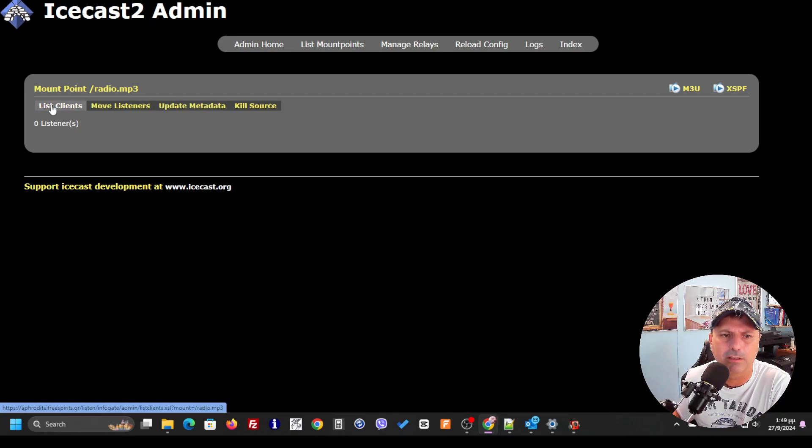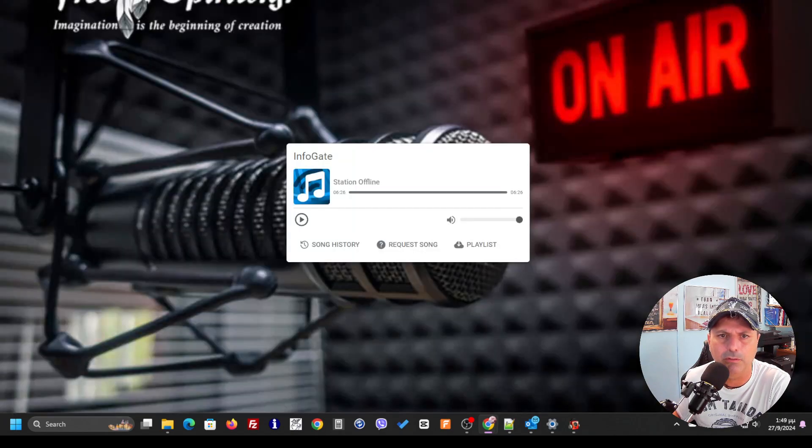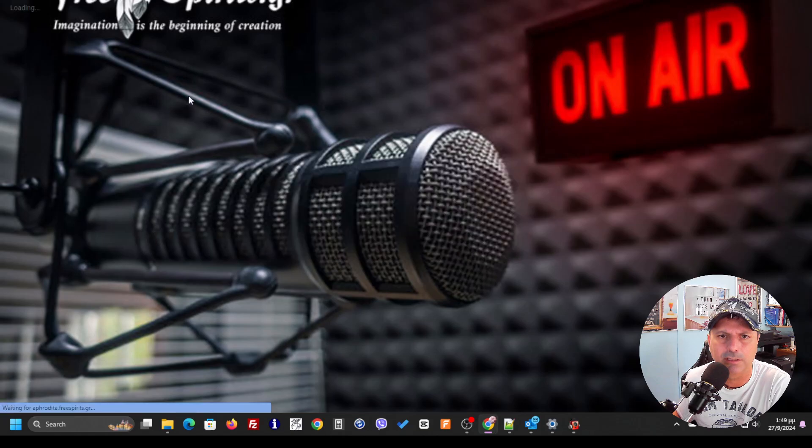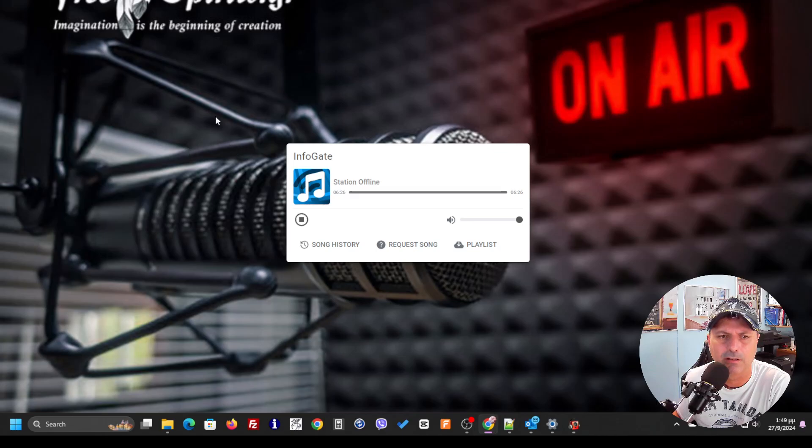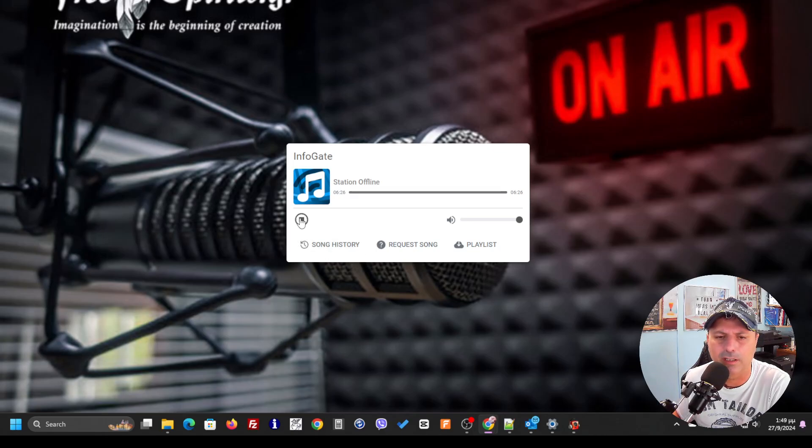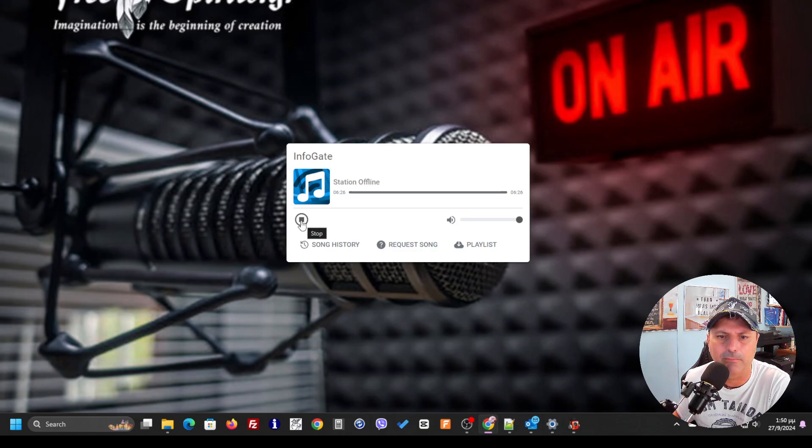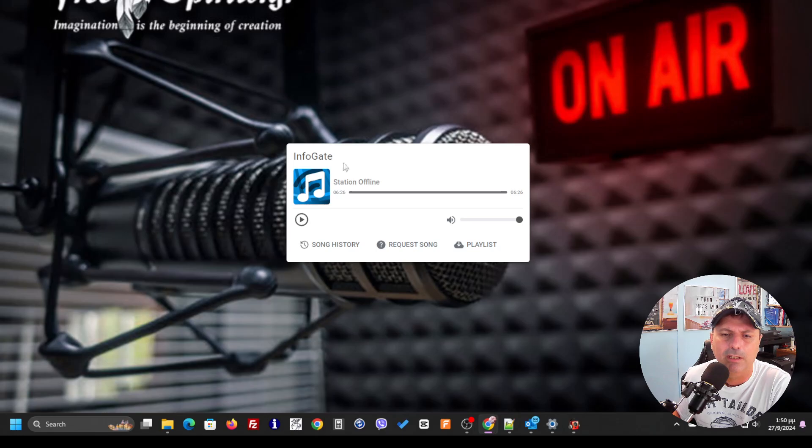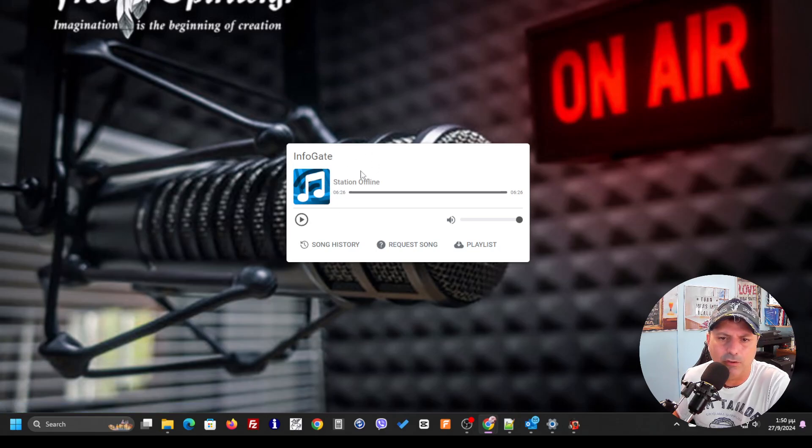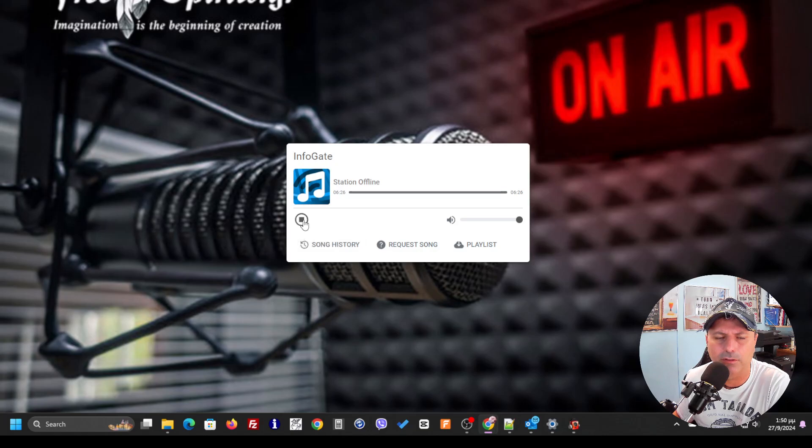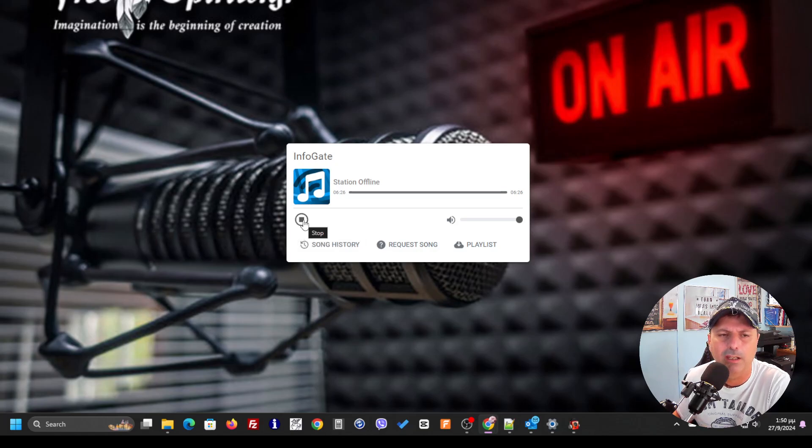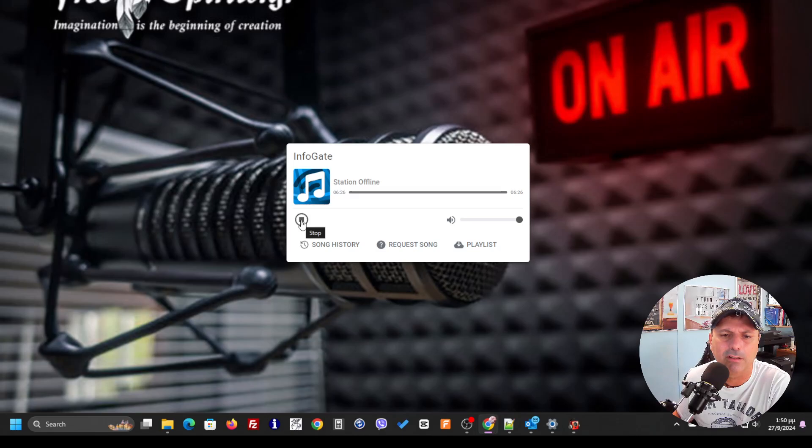I'm going to the page where you can see the player, and now here I can play normally my songs. The rest of the options like the station to be online, the song history request, and everything is going to be restored after a while and you're going to see everything working normally.